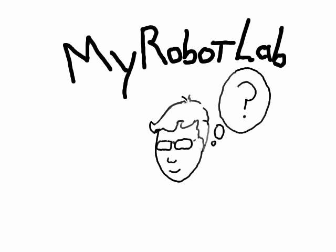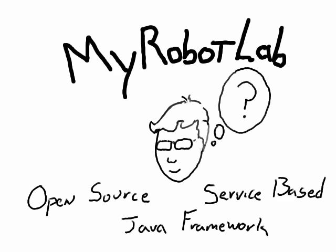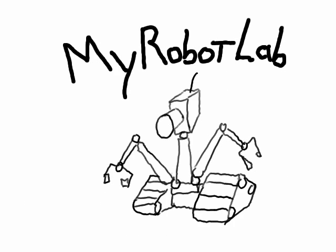First, what is My Robot Lab? My Robot Lab is an open source, service-based Java framework for robotics and creative machine control.